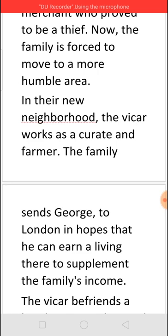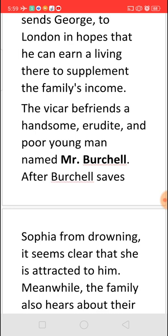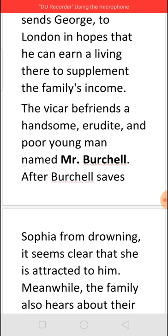The family moves to a nearby simple place where the Vicar works as a curate — an assistant priest — and also as a farmer to supplement the family income. Since George was educated at Oxford, they send him to London to earn money and send it back to the family. At this time, the Vicar comes across Mr. Burchill, a very learned but very poor man, who becomes friendly with the family and gives them a great deal of guidance, such as directing them to land for farming and a house to live in.